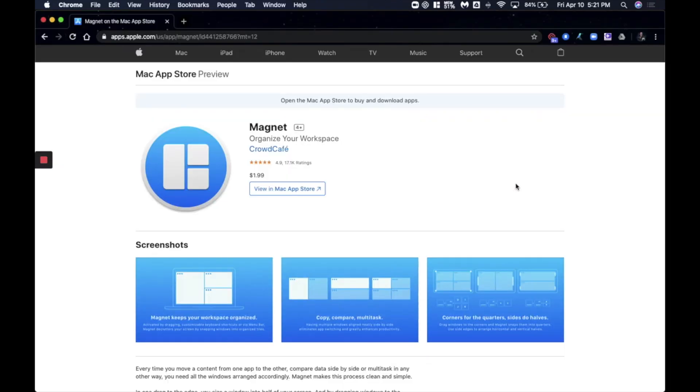I put the link to this page and to this app in the description. You can go ahead and click that to follow along if you'd like. This app is called Magnet.